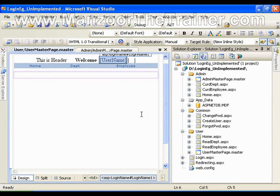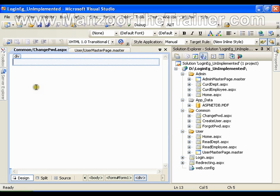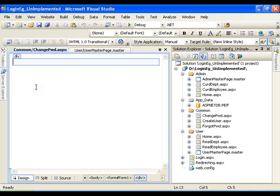Now we will see change password. I have the change password page available and if we observe, the fields on it are: old password, new password, and confirm new password. You should have these three fields, and whenever I say OK it should change my password. After changing the password it should take me to the login page so I can verify whether my password has been changed or not.